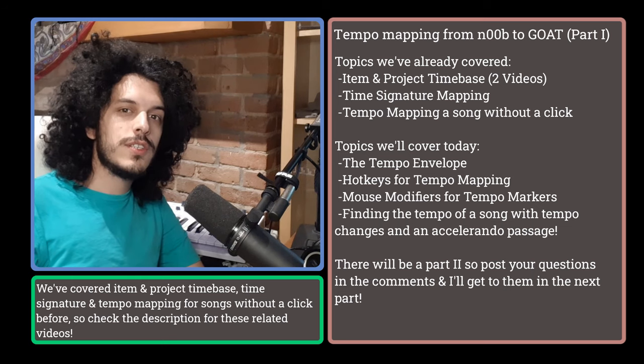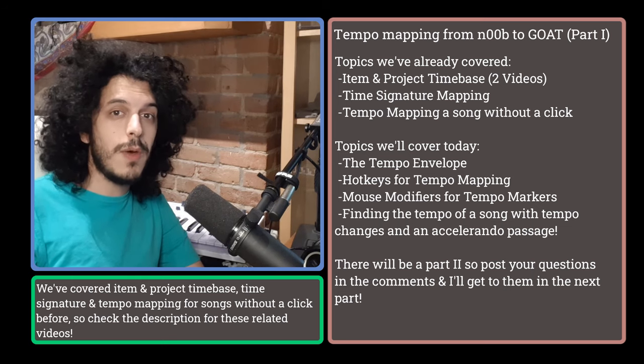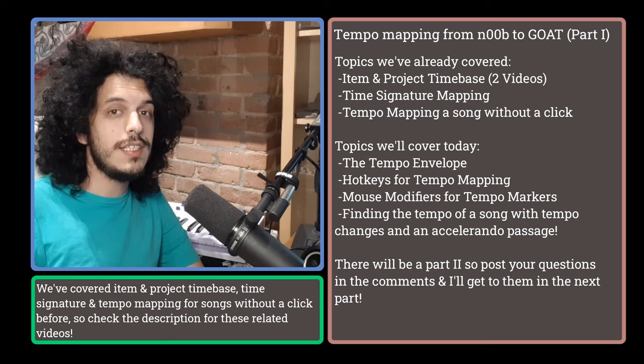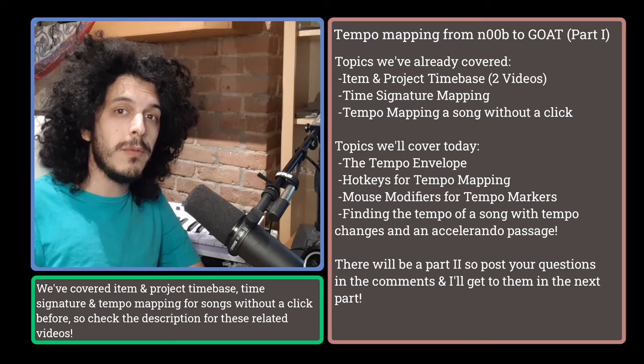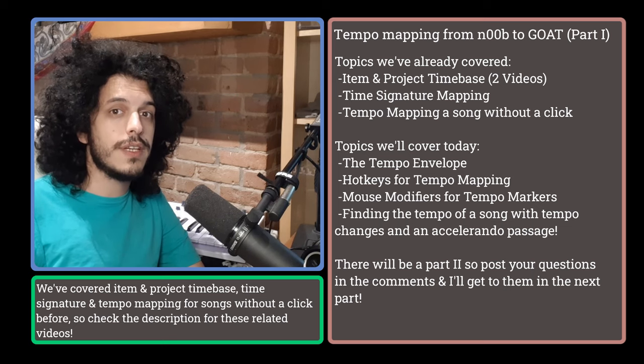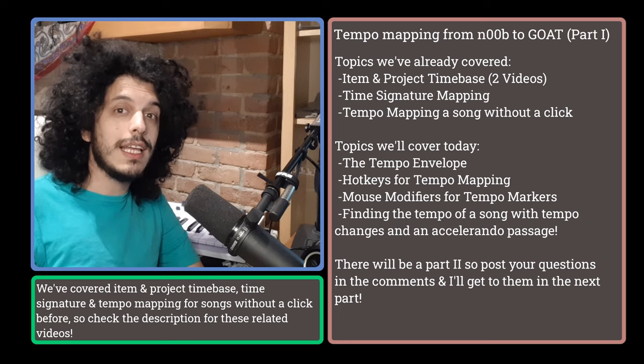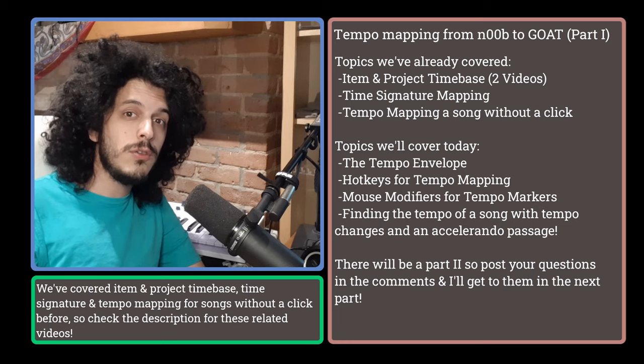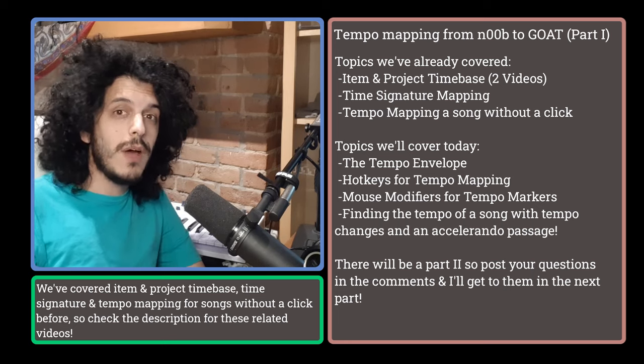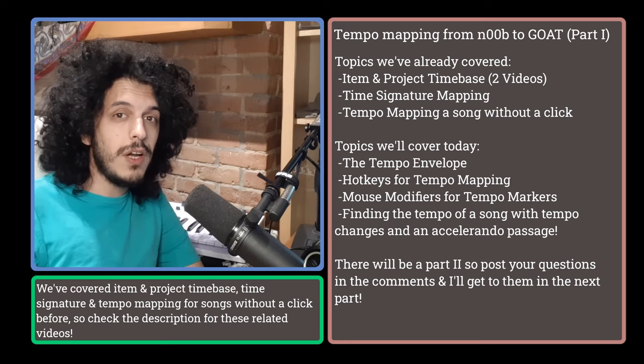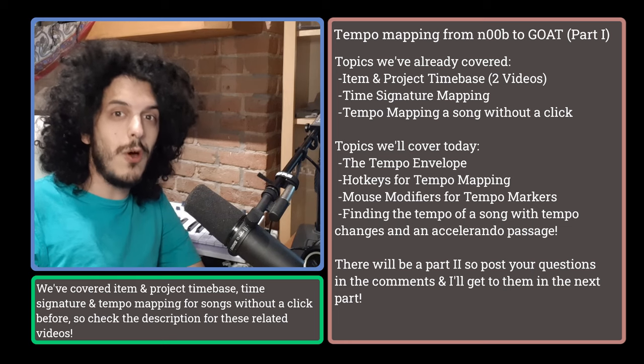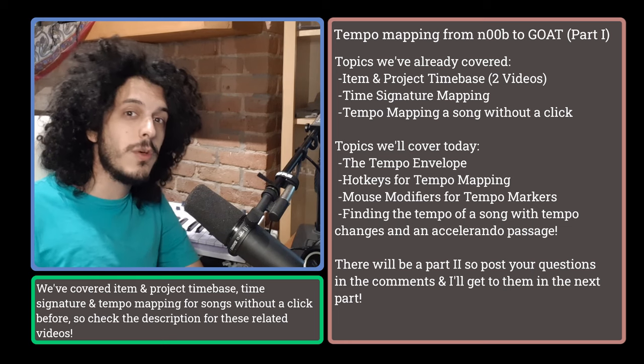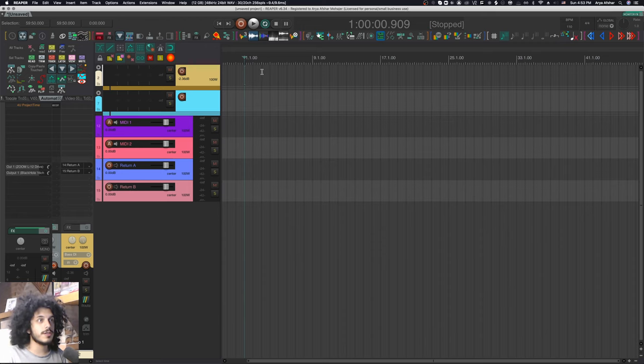Today, as per usual, we're starting by focusing on some mouse modifiers and hotkeys that you may find useful, and then we'll implement them in a real life example, finding the tempo of a track that has been recorded to a click, but we don't know what that tempo is. I will do a second part to this because there is so much to cover. So without further ado, let's get to it.